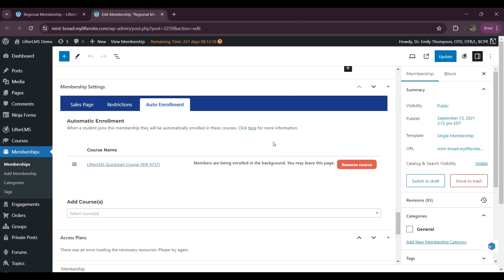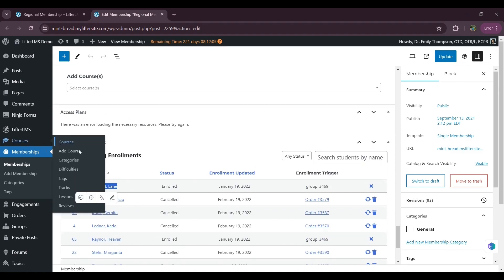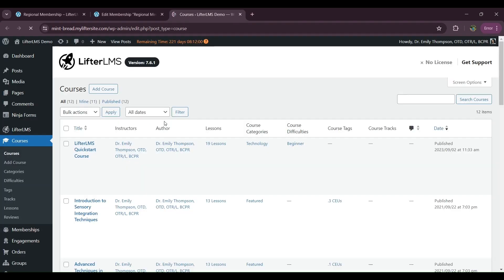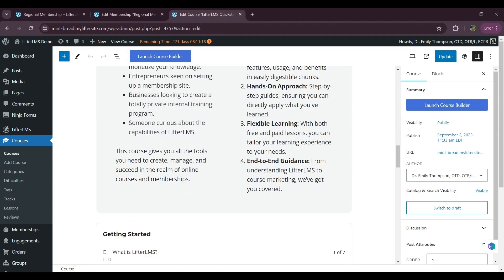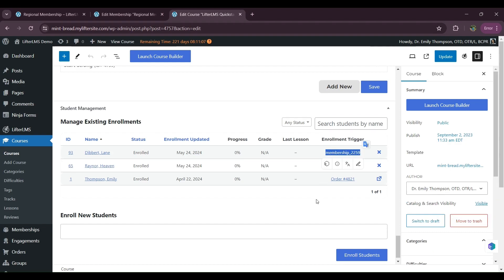Now I'll show you that it's working perfectly. I'll copy one of my users to check if they are already enrolled in my Lifter LMS course. If I visit the Lifter LMS Quick Start course, and search for that user, you can see this user is now enrolled in the course and is enrolled in the membership.